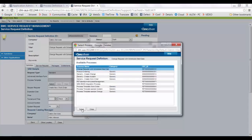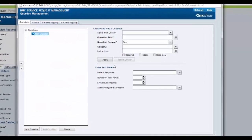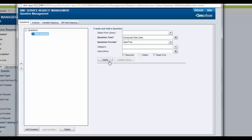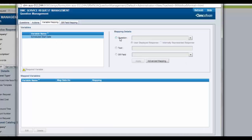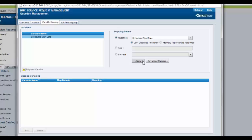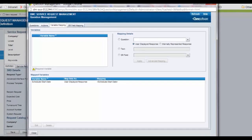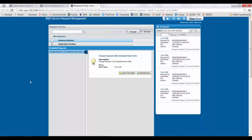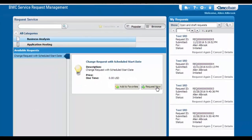Now we will create a new SRD for it. Select the PDT that we have created. Open question and mappings and create a new question as schedule start date. Select the question format as date and time. Click on apply. From variable mapping, select the question and map it to the variable. Save the changes and deploy the SRD.